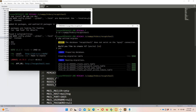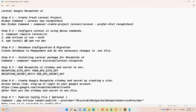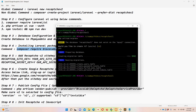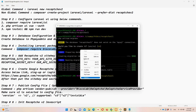Step four: we need to install the reCAPTCHA version 2 package. In this case I'm using the Biscolab Laravel reCAPTCHA package. Copy the Composer require command from the notepad, paste it into Git Bash, and wait for the execution to complete.